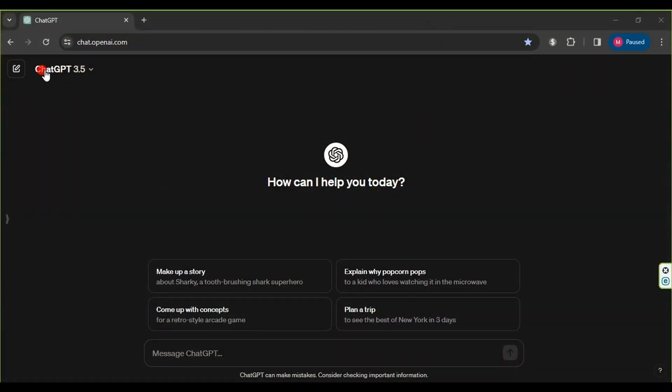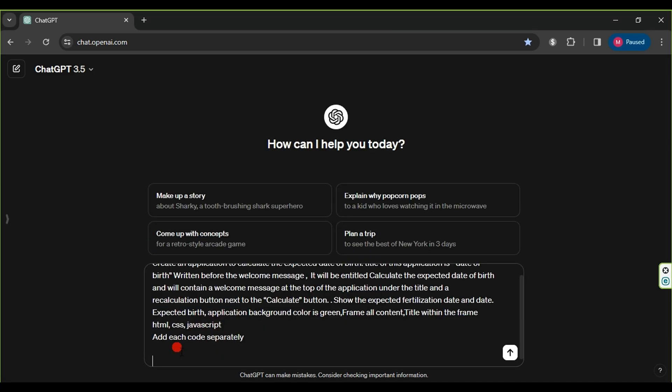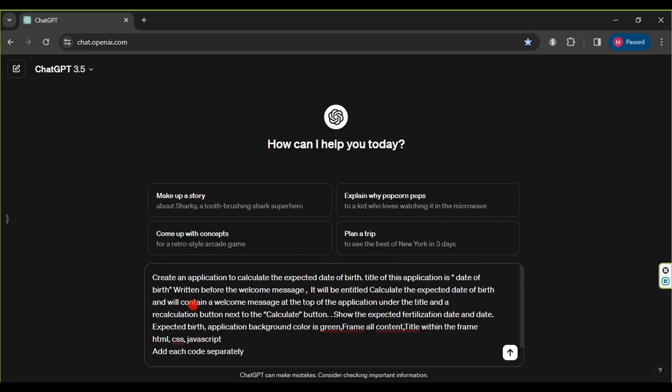First, we enter the ChatGPT website. Then, in the text box, we describe the application we want to create and divide the description into several sections for optimal results.